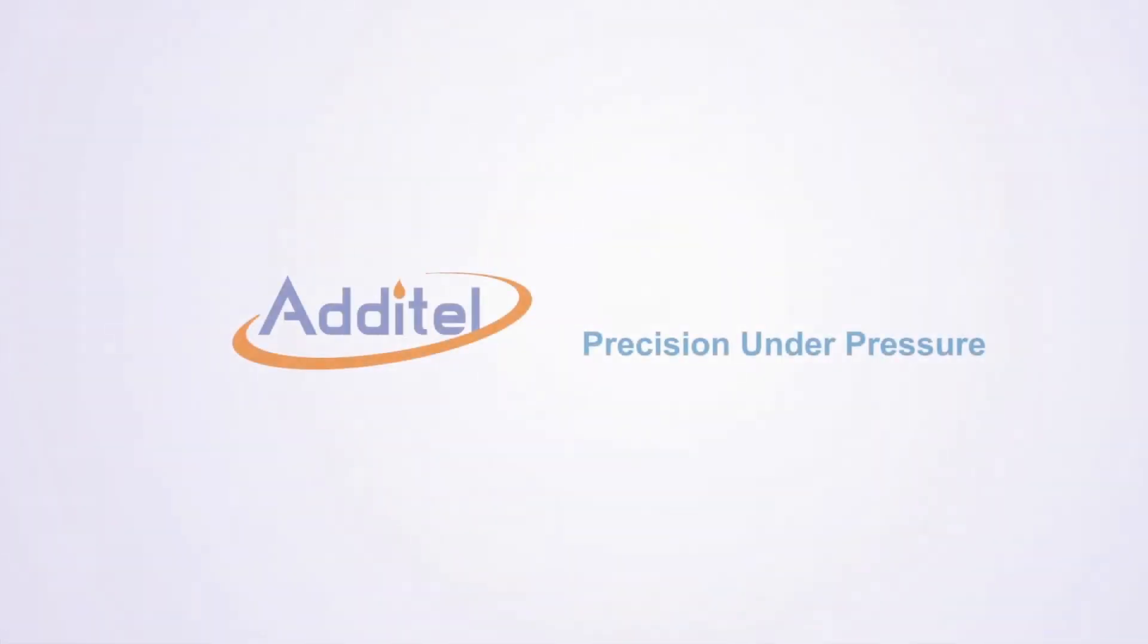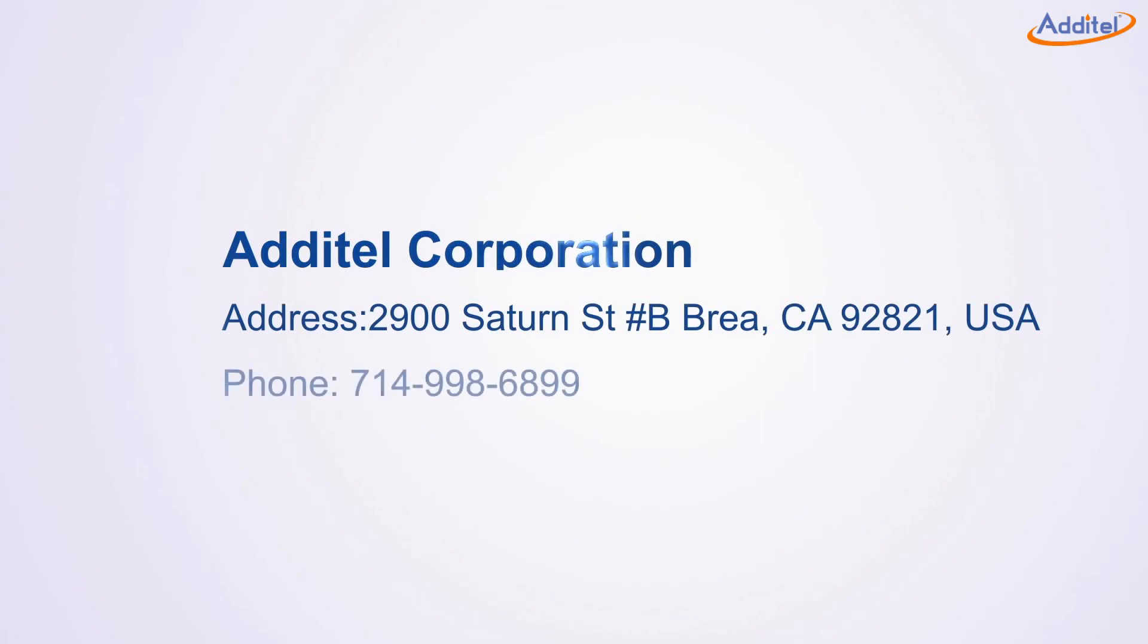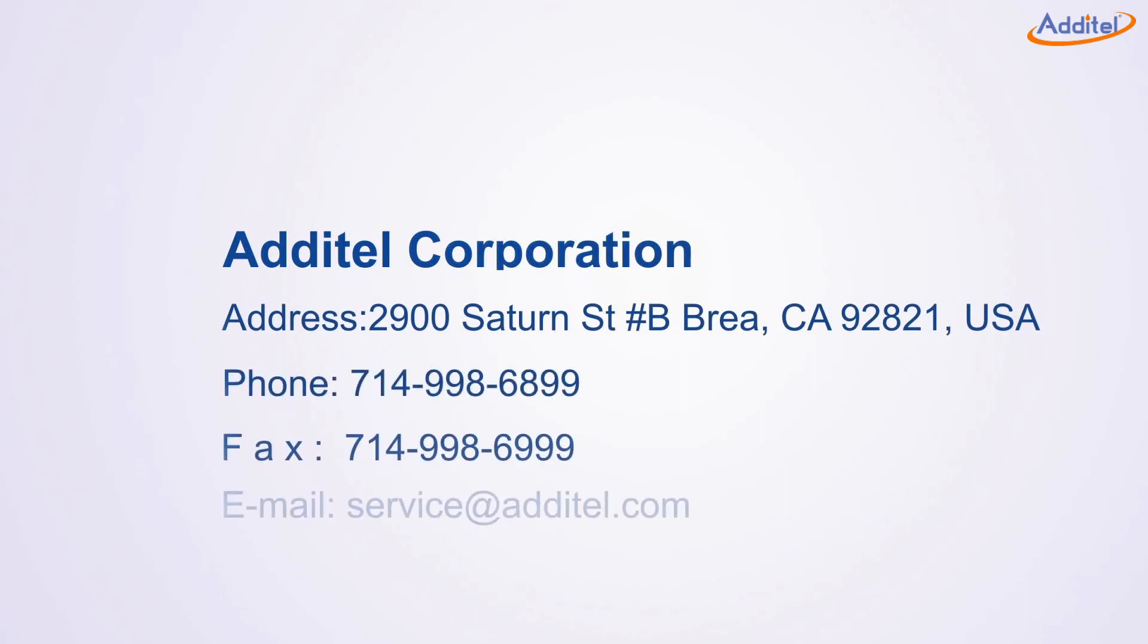Have any questions? Take a look at the user manual, which contains additional information in case you have any trouble. Also, feel free to send us an email at service at additel.com. You can also check out the other videos on how to use ACAL on our YouTube channel or our website.